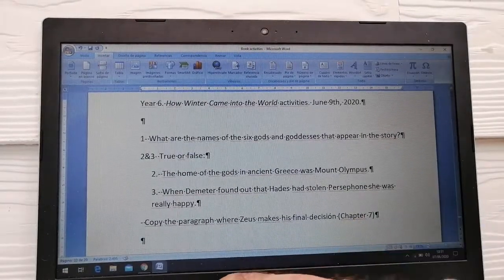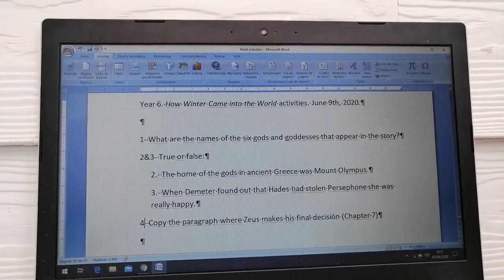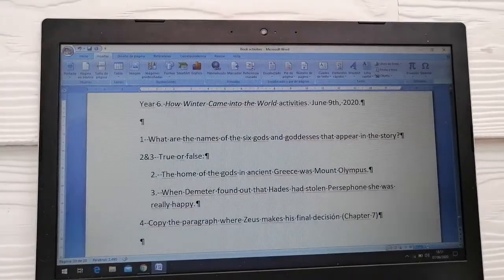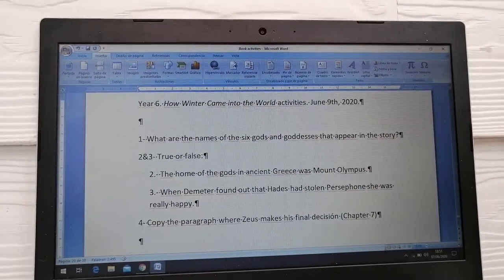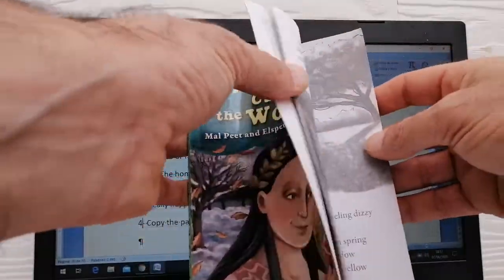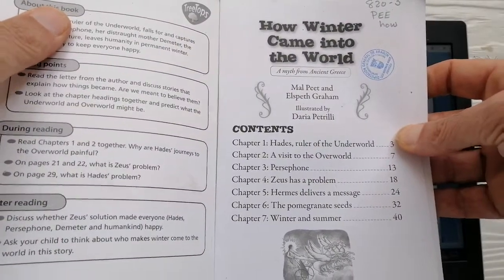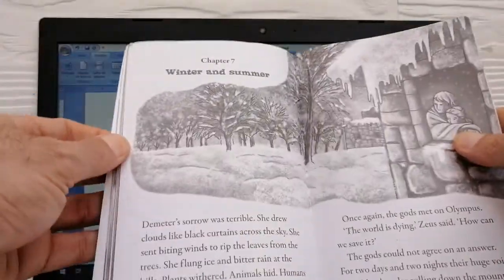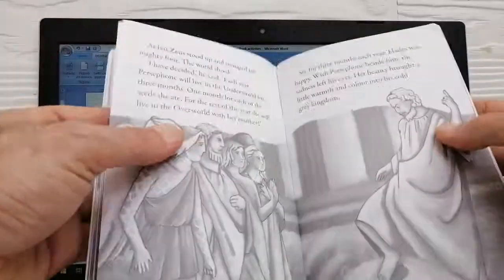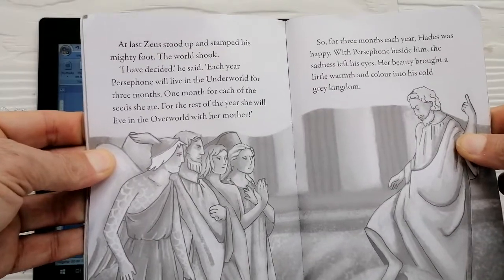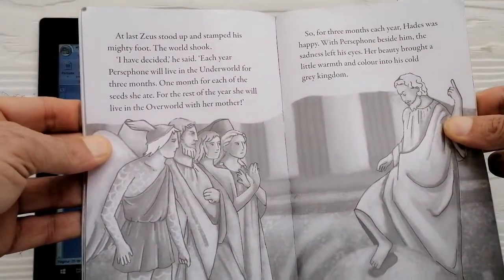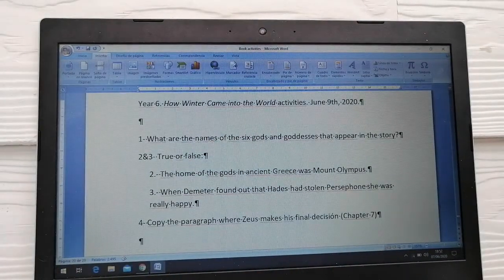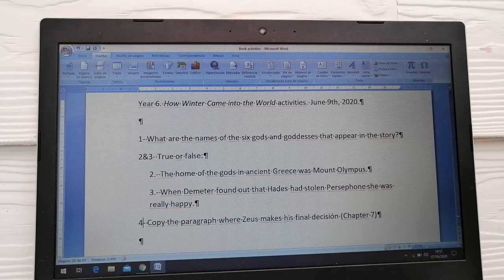Question number four: Copy the paragraph where Zeus makes his final decision. You can find the answer to that question on chapter seven — the last chapter. This is a chapter book with seven chapters, and on chapter seven you can find the answer to question number four. To answer that question, copy it in your notebook or just read the right paragraph.